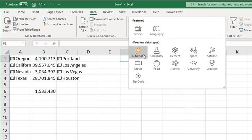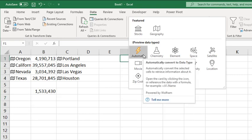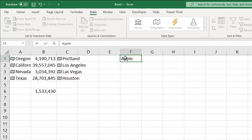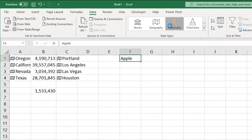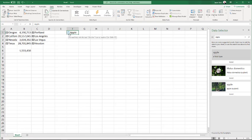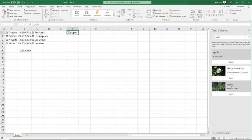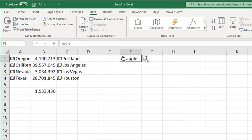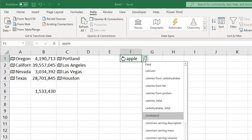There is also an Automatic Data Type which tries to determine which one of the data types you are using. For example, if we were to enter a Food and we choose Automatic, it puts a question mark to determine which type of data element you're selecting and brings up a variety of different options on the right. We're going to pick Apple, a Food Type, and now those data elements are available.